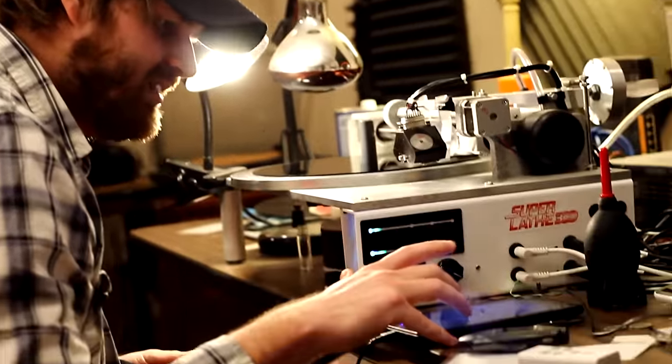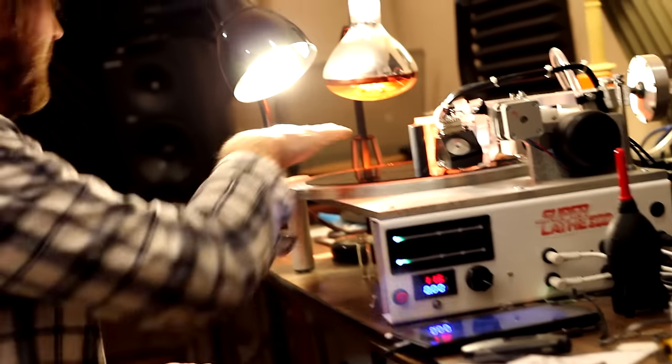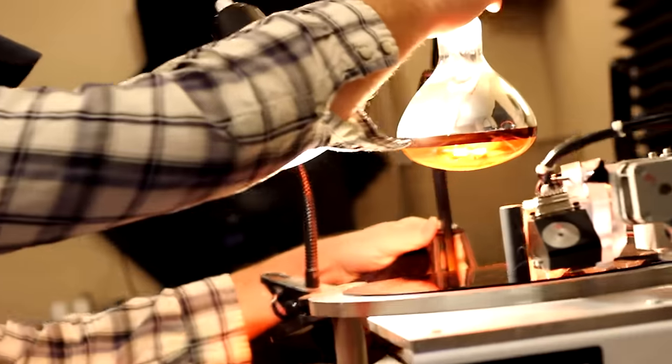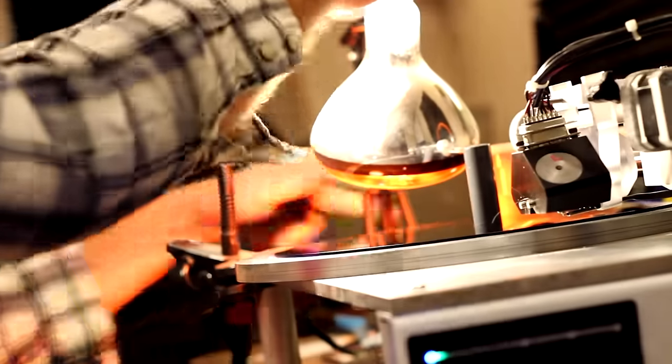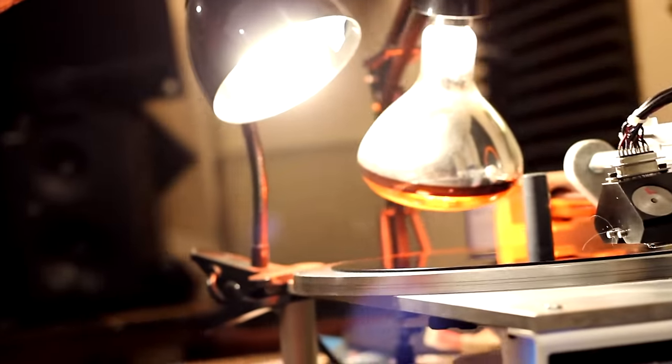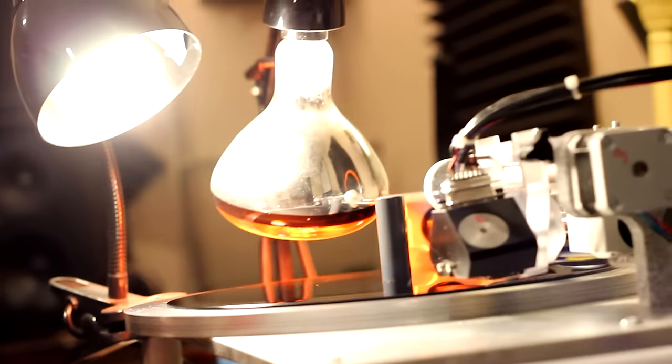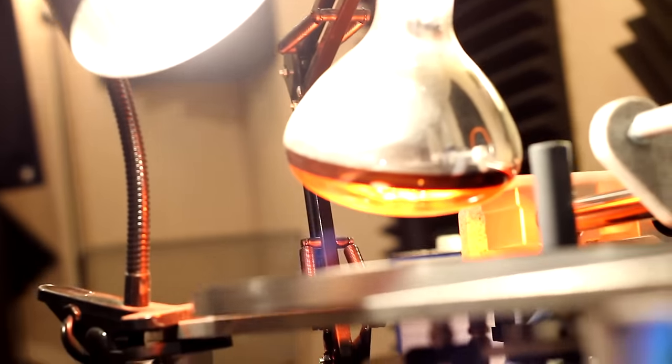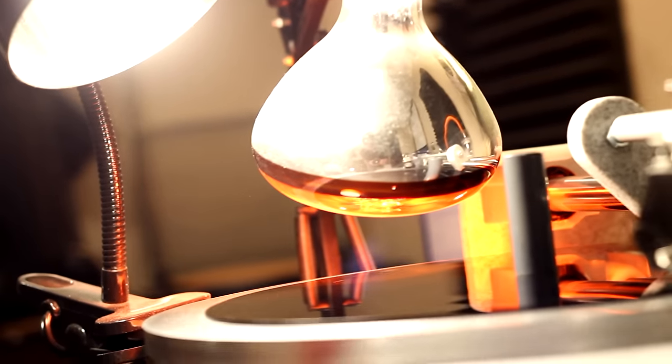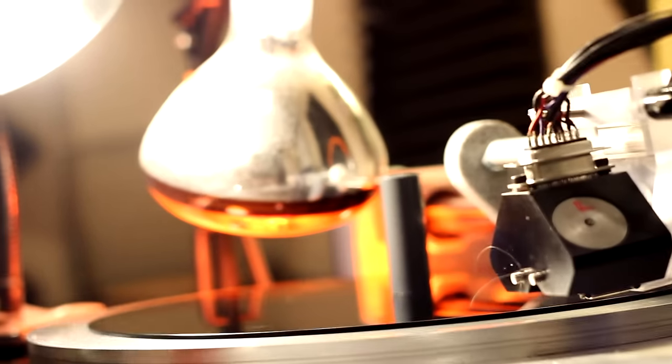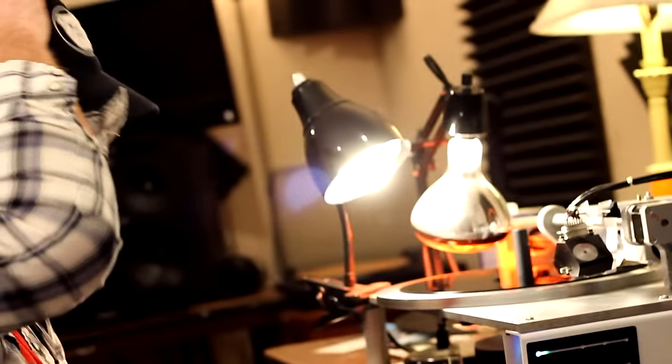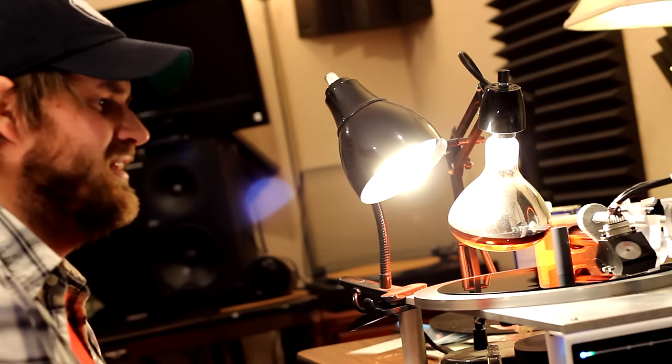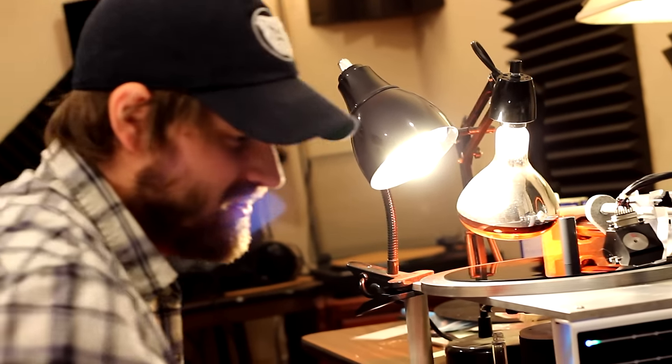We basically turn this thing on and get it ready to go. This is our heat lamp here. It warms the surface of the blank, obviously. It basically makes the blank a little bit easier to cut for the needle that's underneath the head here.